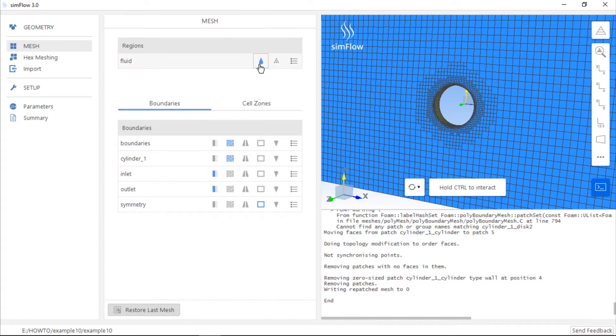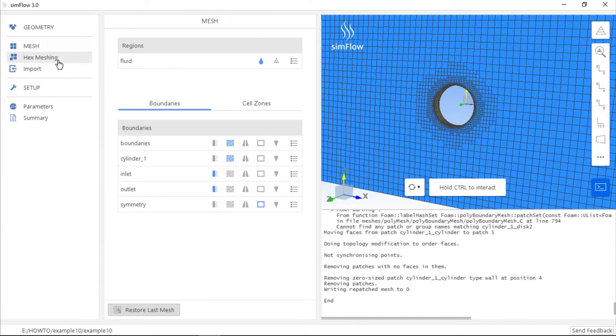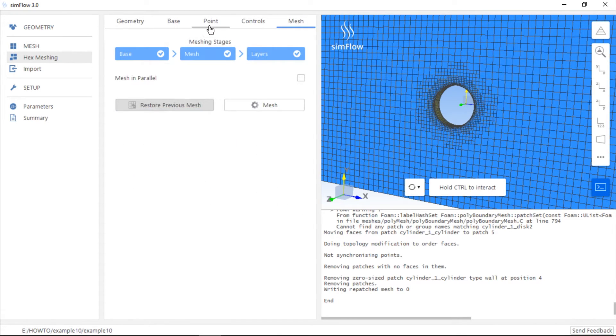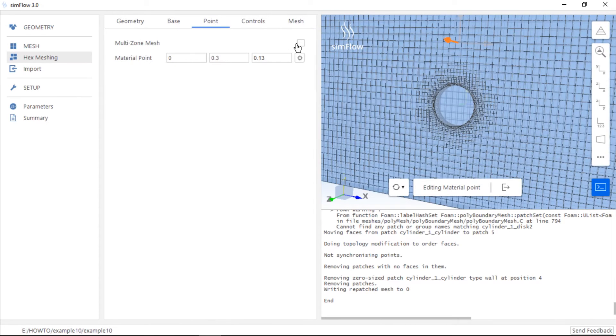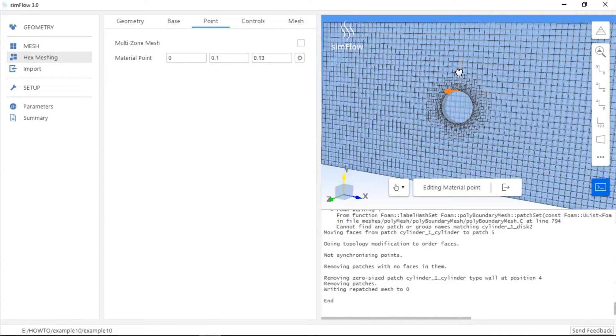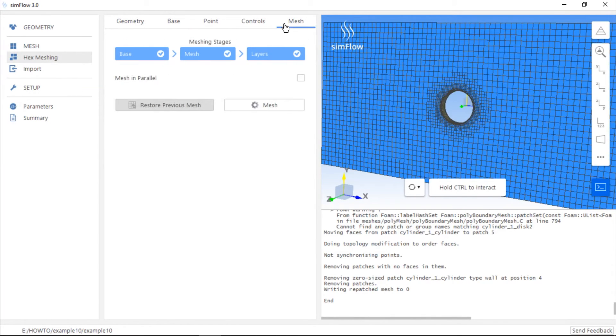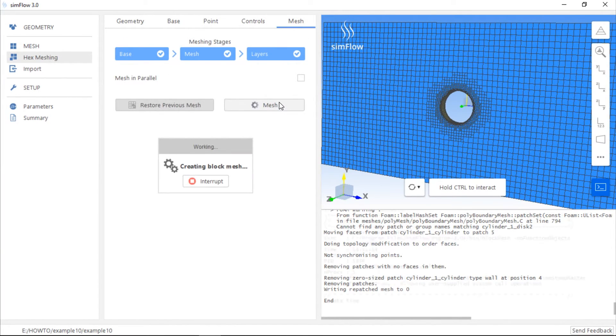This sub-region is by default set to be a fluid region. Now we can create mesh in the solid region, inside the cylinder. Again, we need to go to the hex meshing panel and move to the point tab. What we have to do here is to drag the point inside the cylinder. If the position of the point is correct, we should go to the mesh tab and click the mesh button.